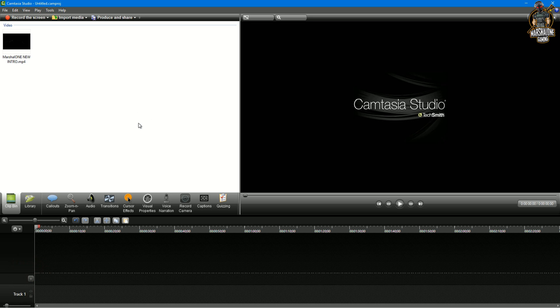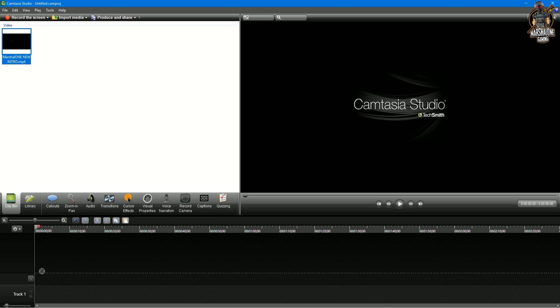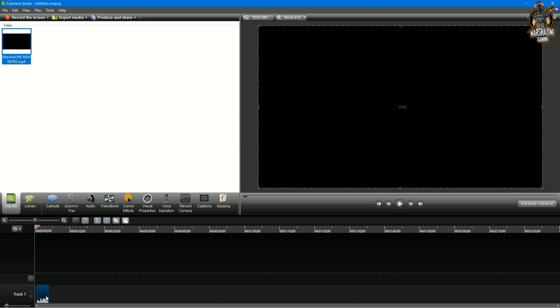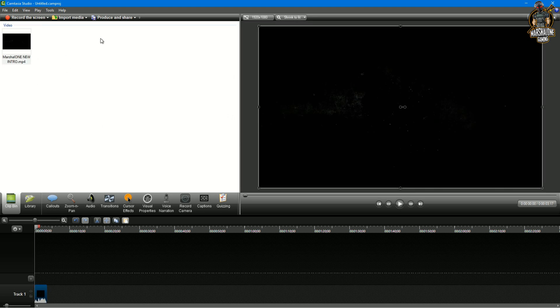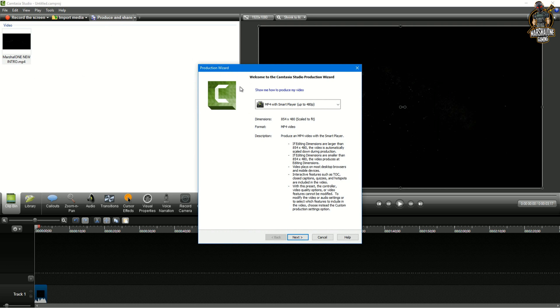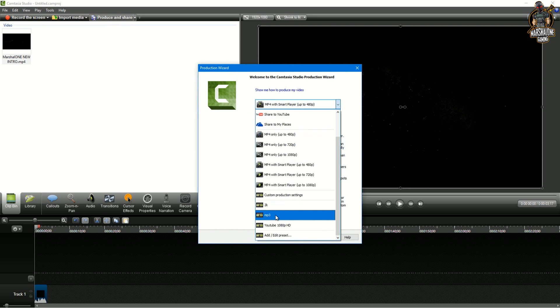First import any video into your Camtasia and drag them to the timeline. Then click on produce and share and click add or edit preset.